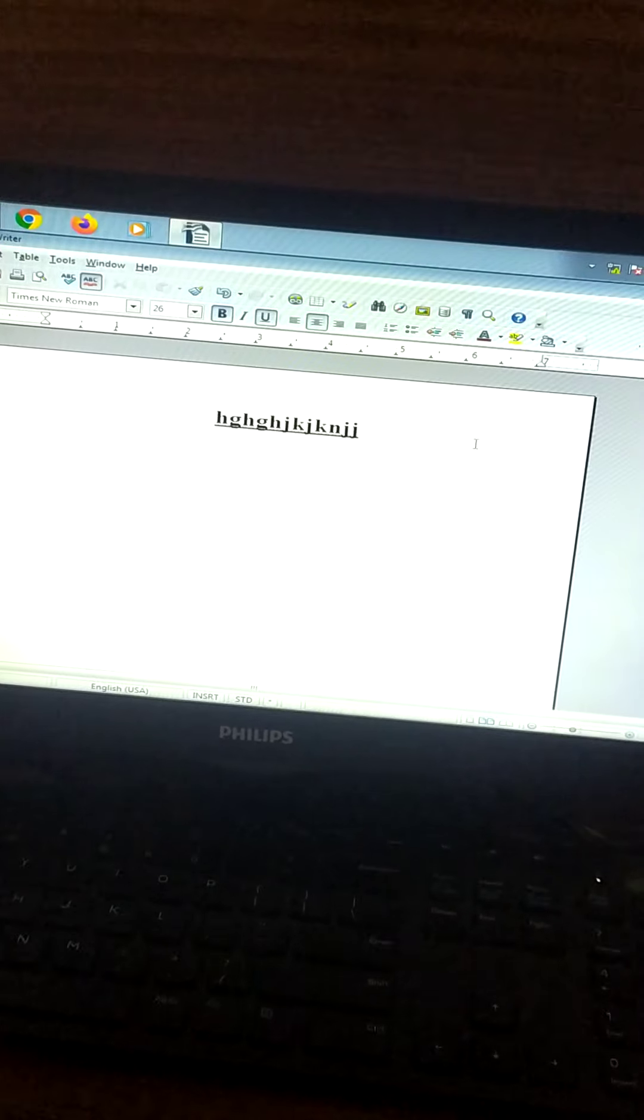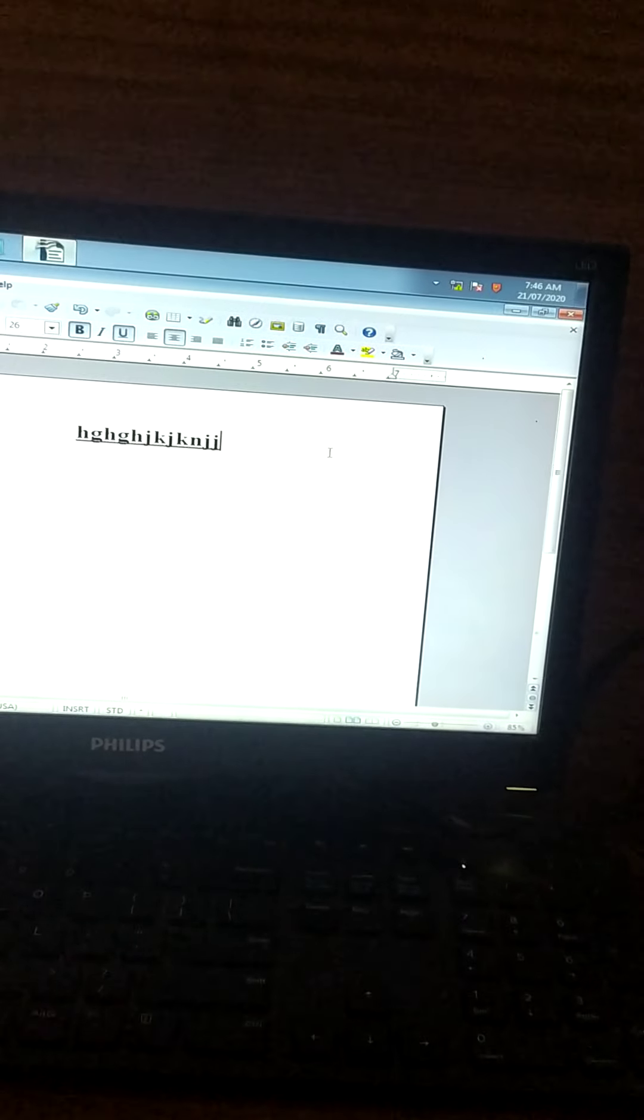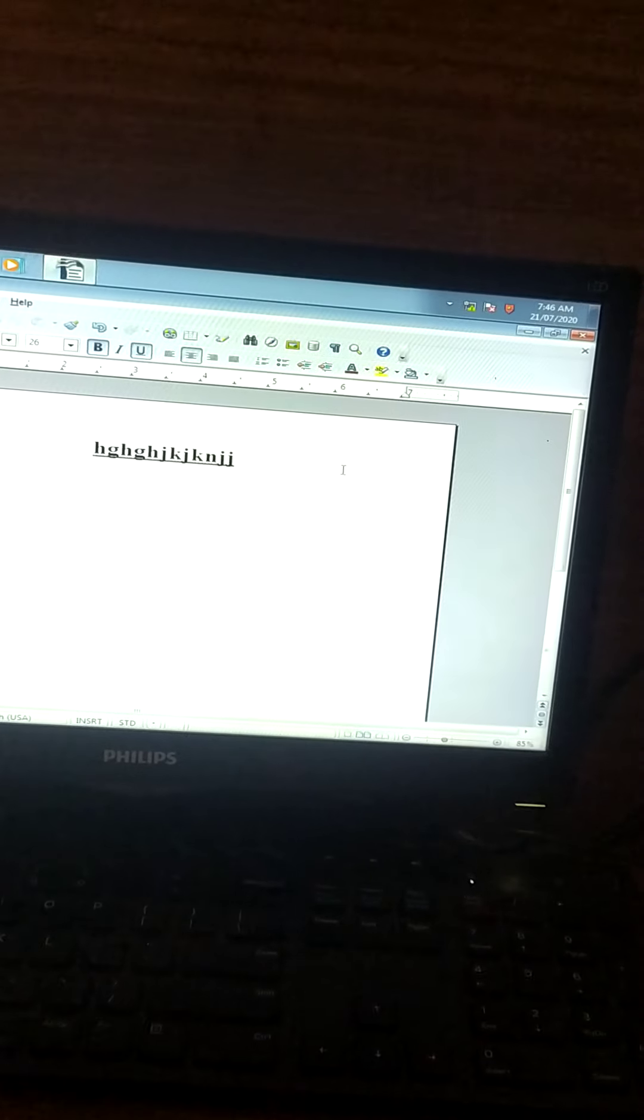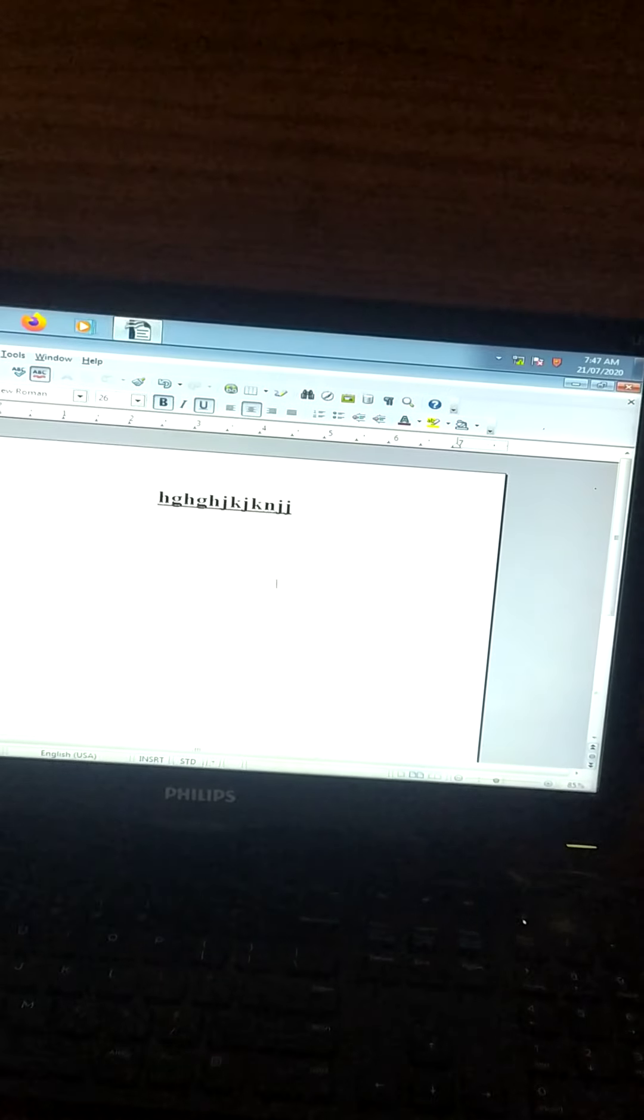Next is, you can include graphics in the document. That is, if you have some images, some photos, you can add it over here.